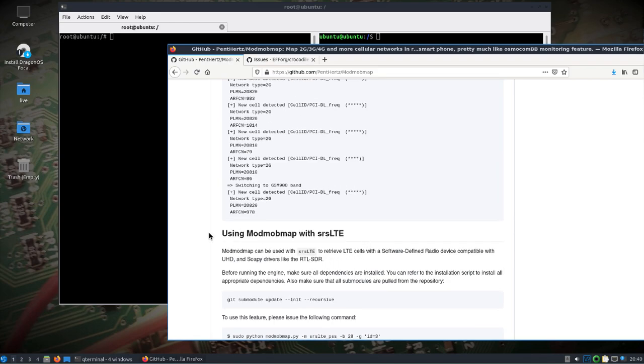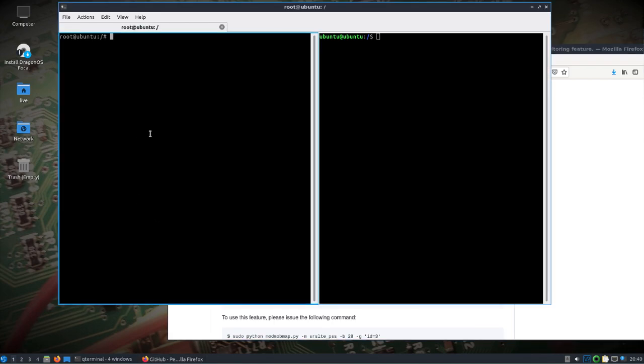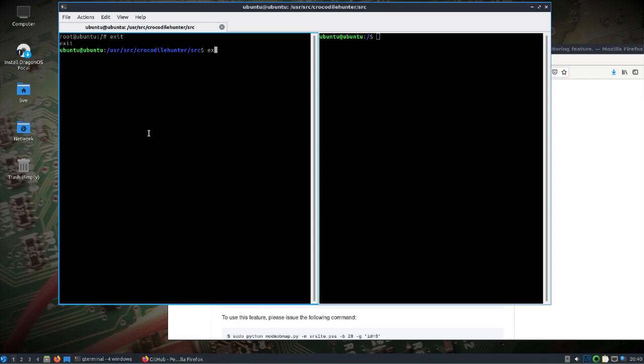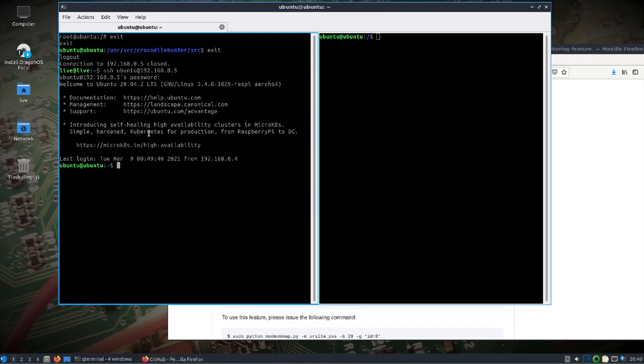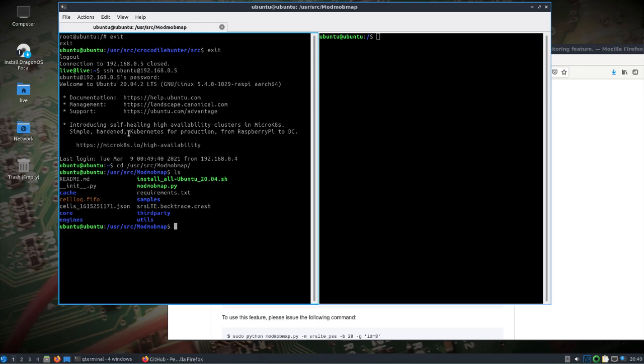So we'll have one window here, and I'll show starting from scratch. We'll log into the Wyvern image with the default user of Ubuntu. And I know the IP address on my network, and the default password is Dragon. Once I'm in, I'll change to the user source ModMobMap directory and have a look around there. When you run this, any output is going to be saved in a JSON file, so that's pretty handy.